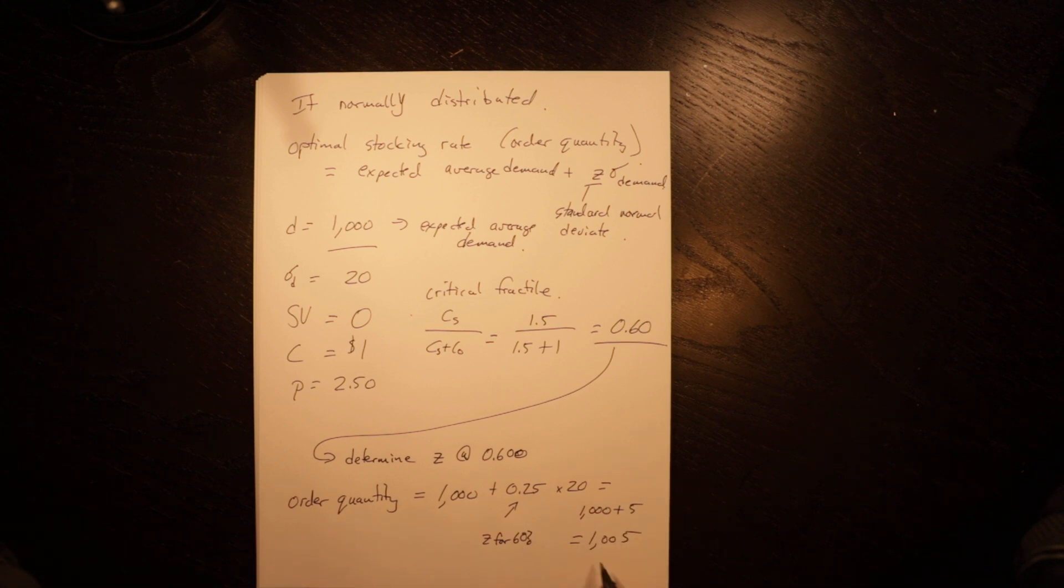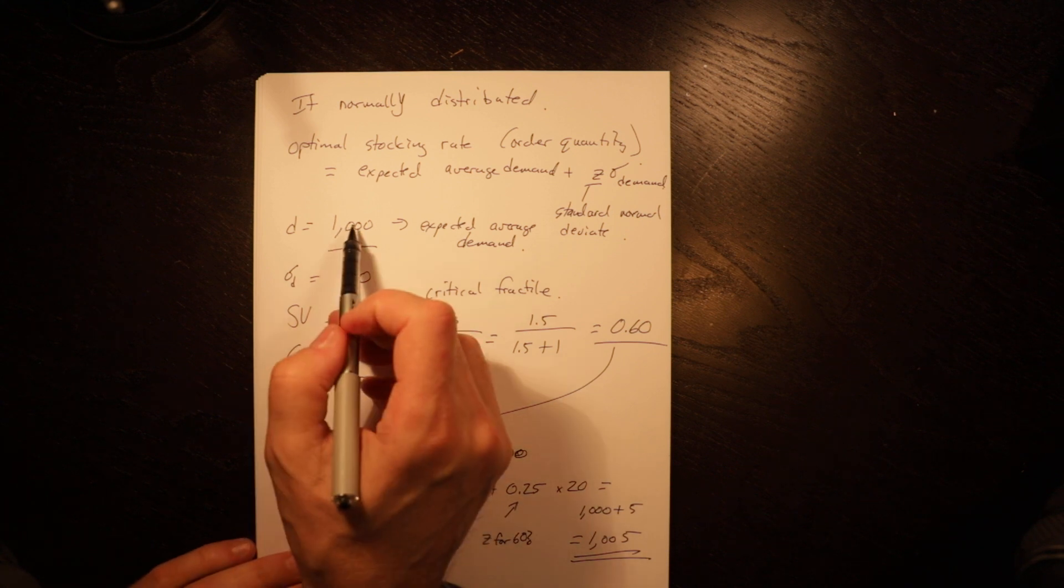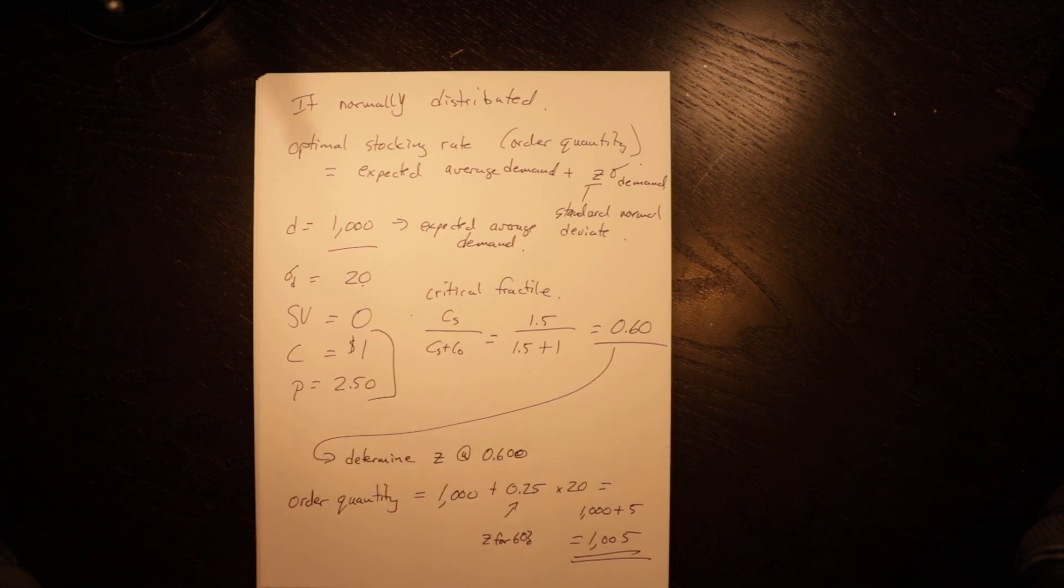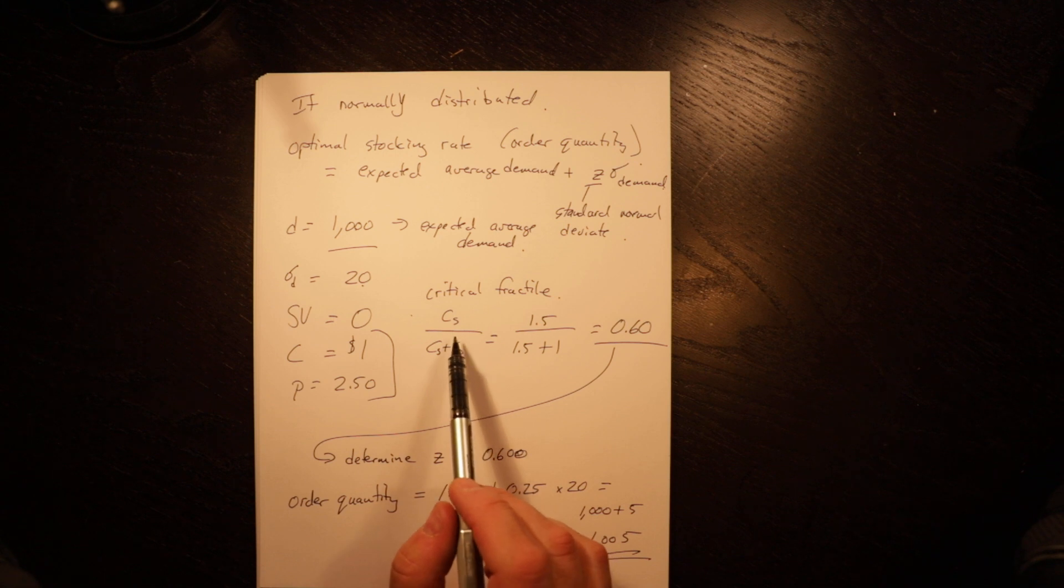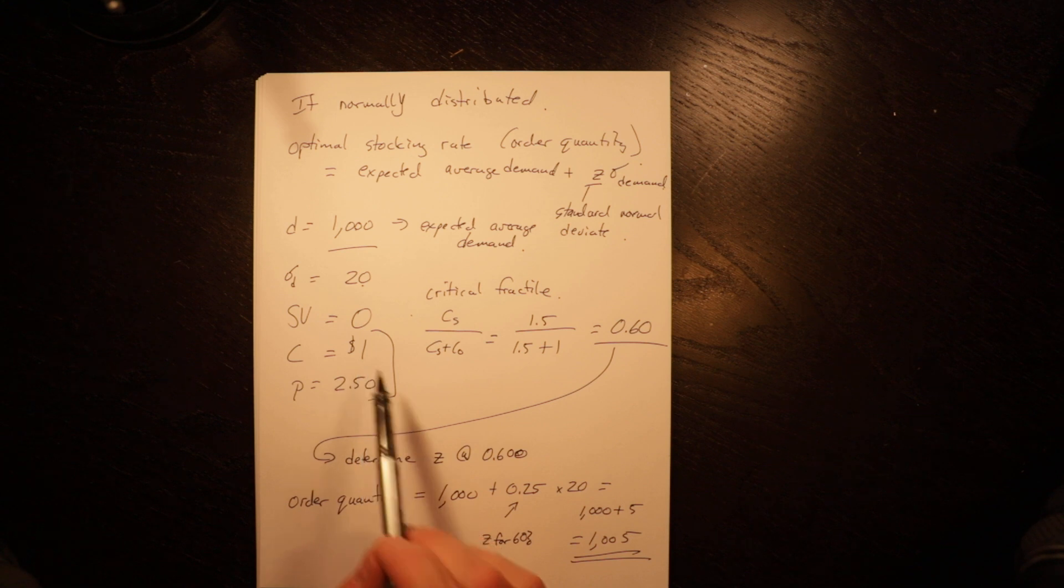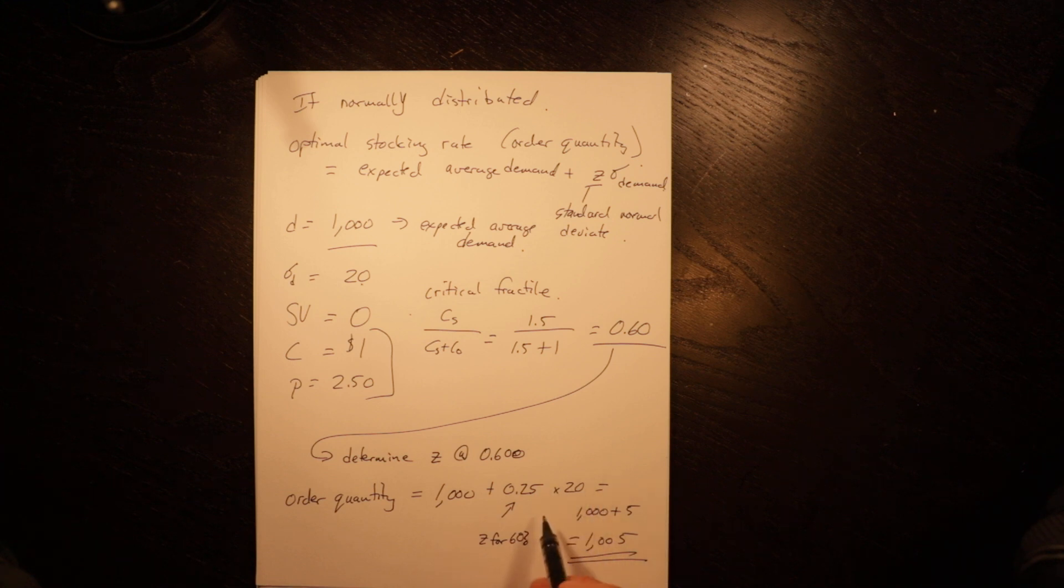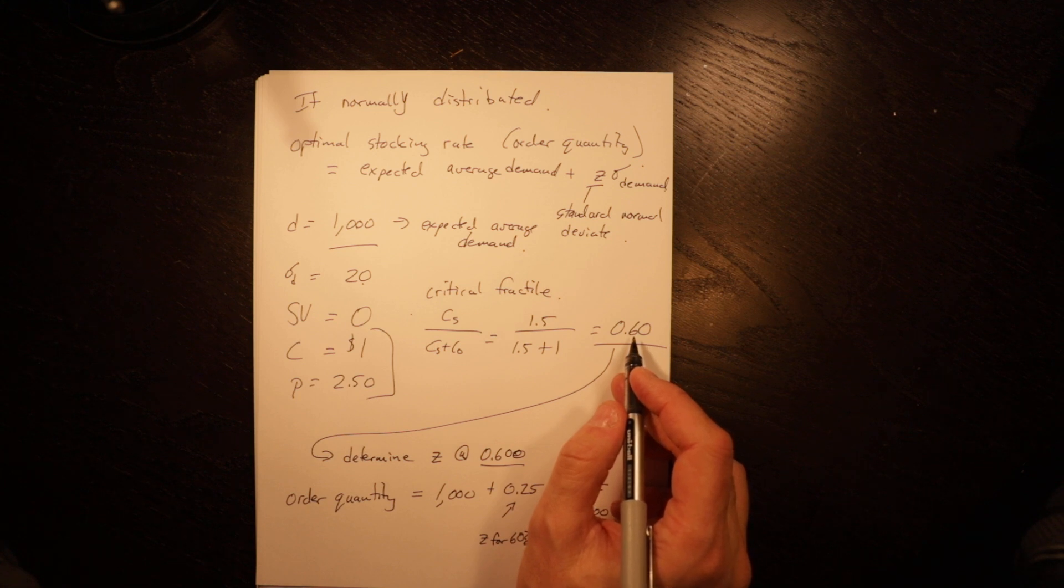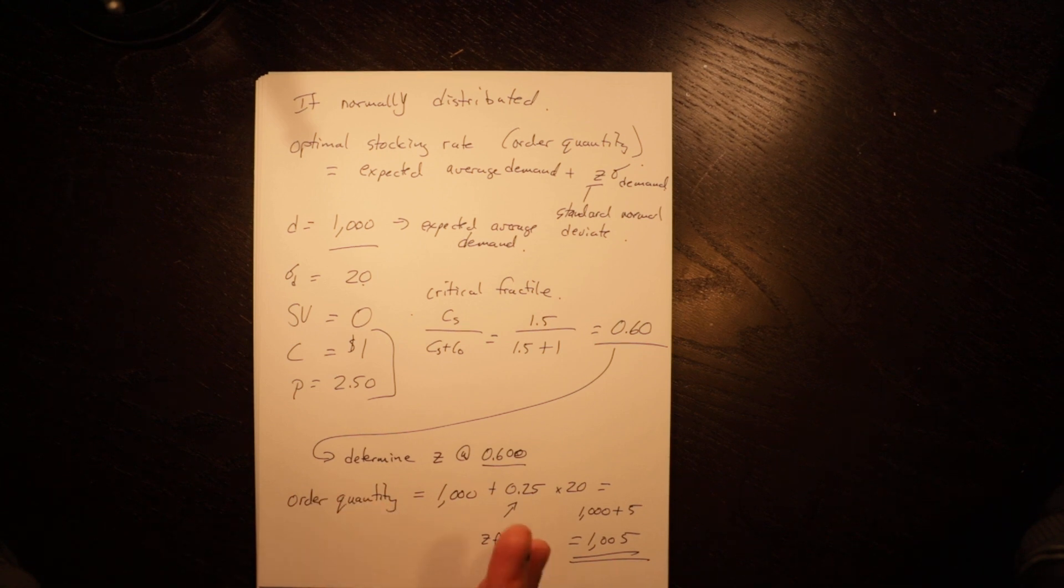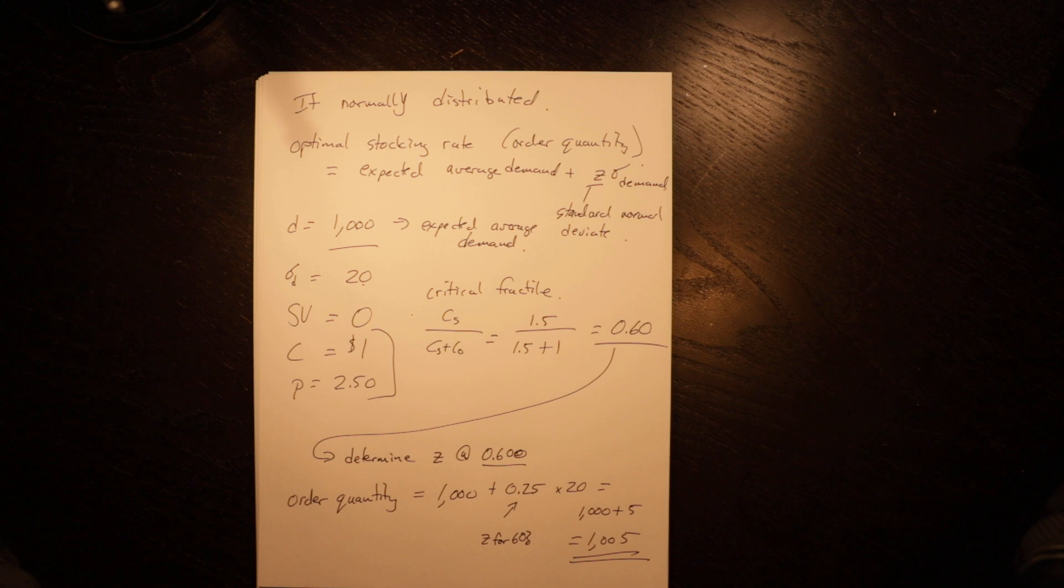So we would want to order 1,005, given this expected demand and standard deviation and these parameters. If the shortage cost goes up, in that we could sell that paper for more and cost doesn't change, we would order more. If the overage cost goes up, like if this went up to $1.50, that would go down. If the critical fractile is less than 0.5, Z will actually be negative. You'd subtract from the mean. So you'll be on either side of that mean, depending on the relative size of the shortage and overage costs.